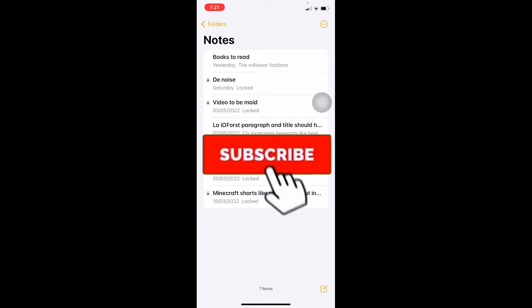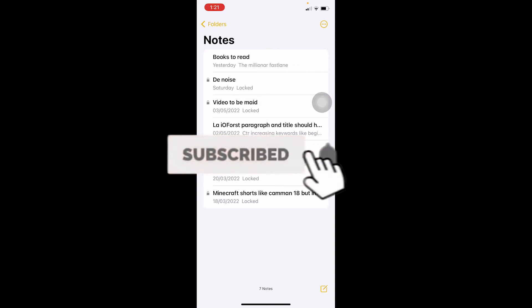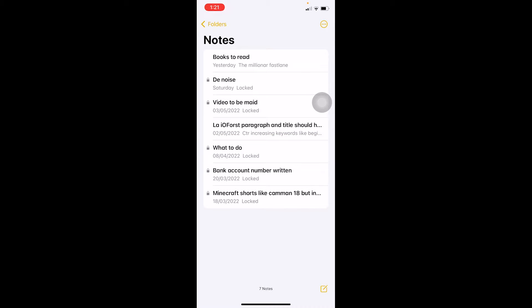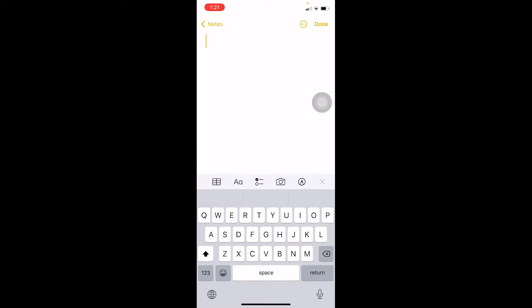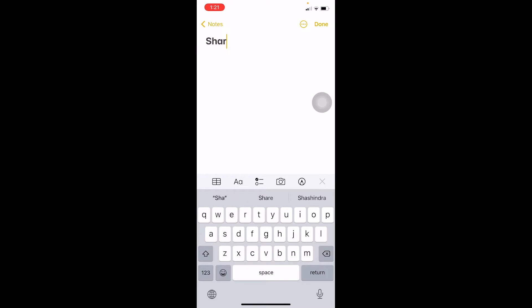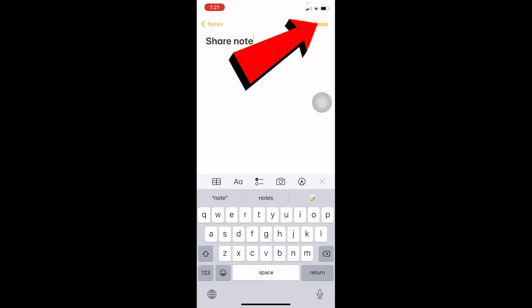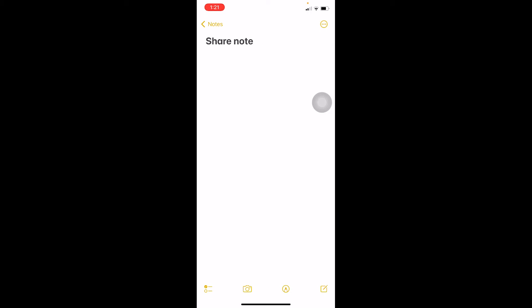The first step to share your notes is to create a note. How to create a note: click on the pen icon with a note at the bottom right corner of your screen and you've created yourself a note. I'm going to write 'share note'. I click on done at the top and a note has been created.